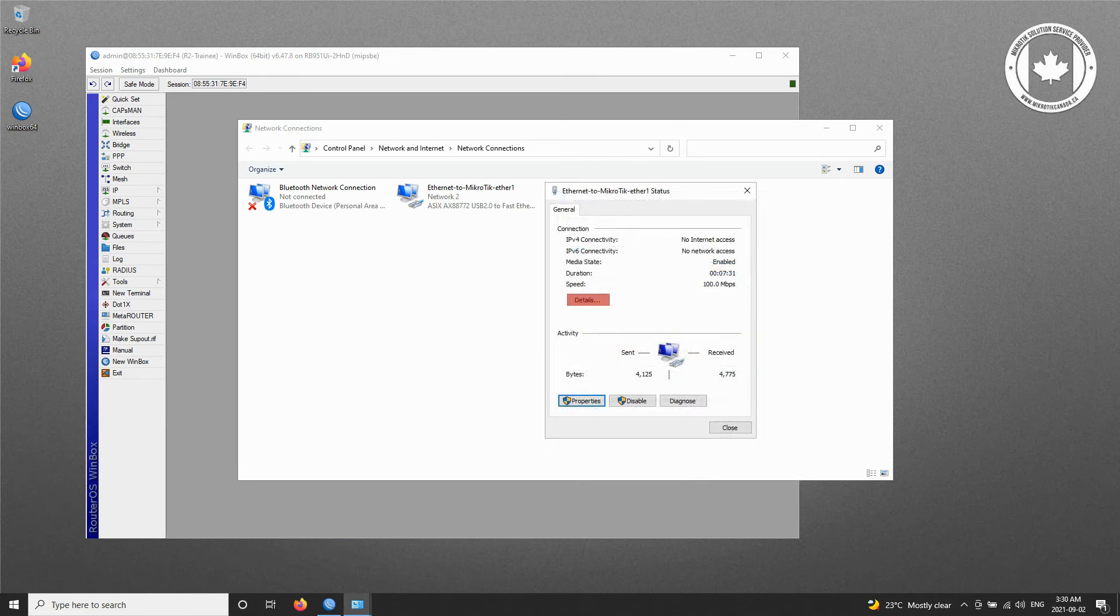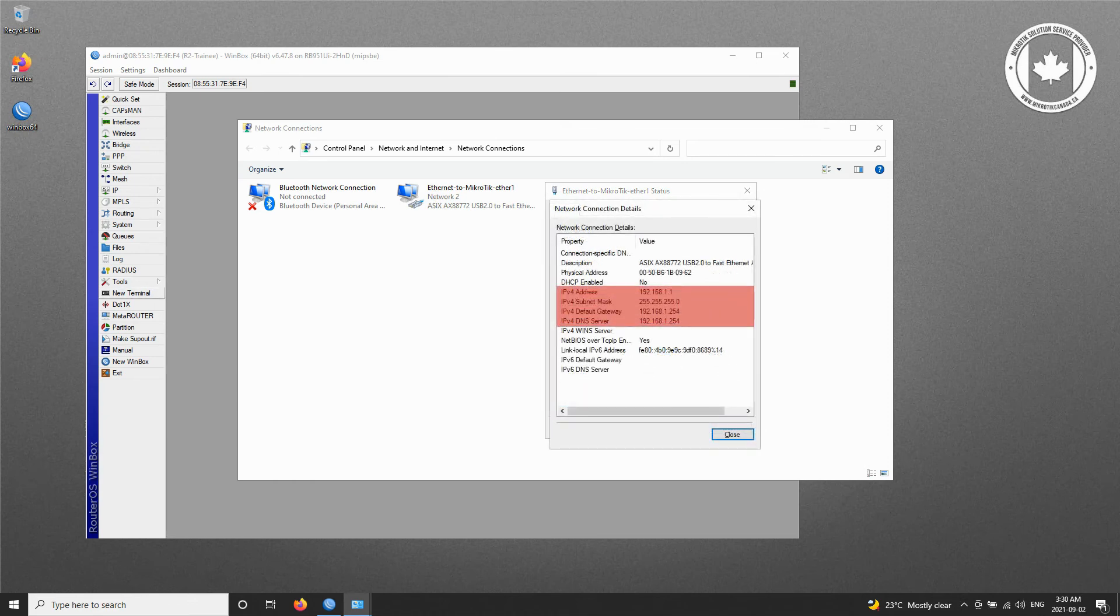Here, if you click on Details, you should be able to see and review the information you just put in for your network connection to the trainee router.